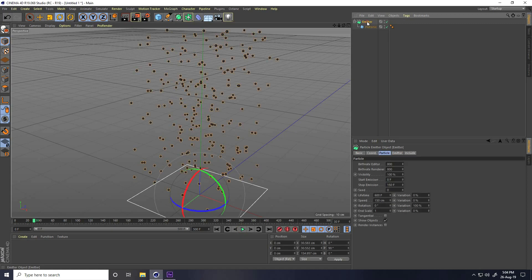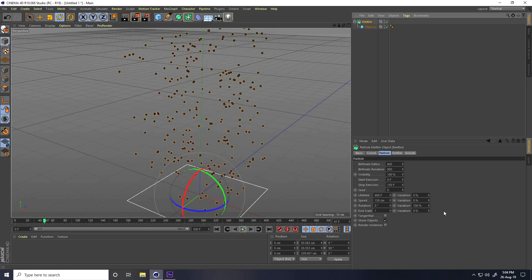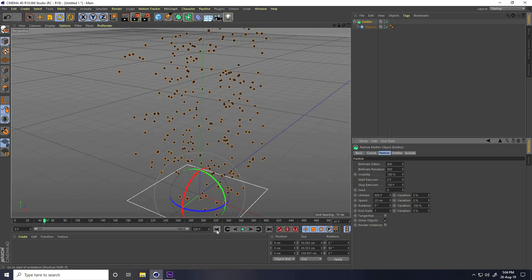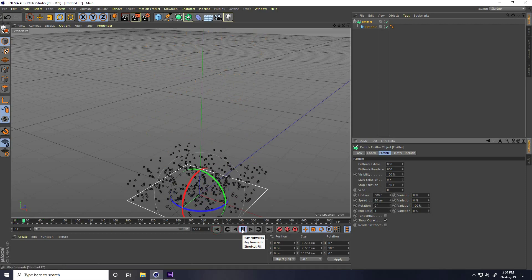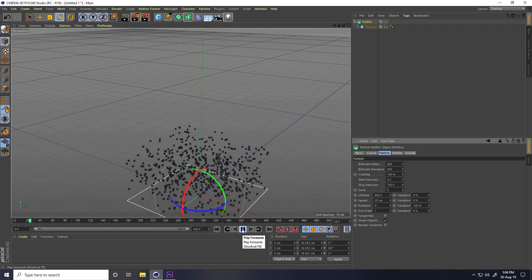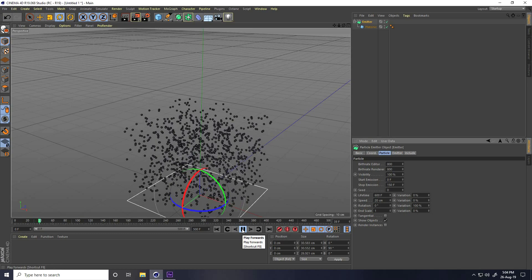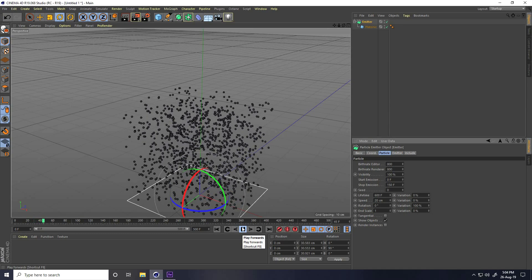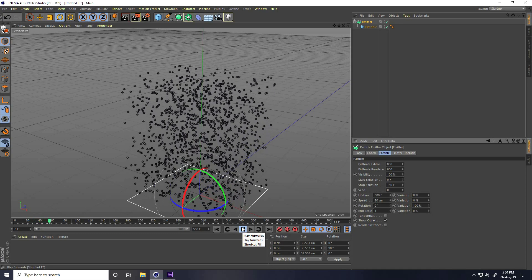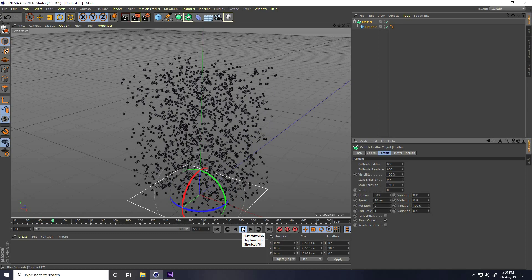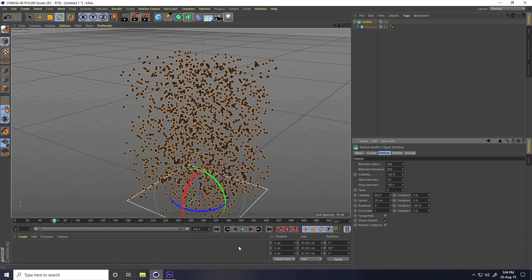Go to Emitter and then Speed — this is too much. Decrease the speed to around 20, then play. That looks right.